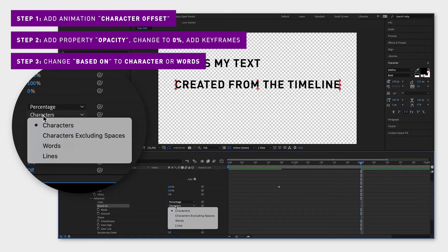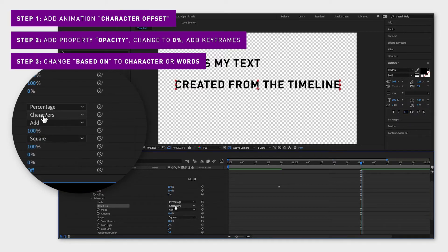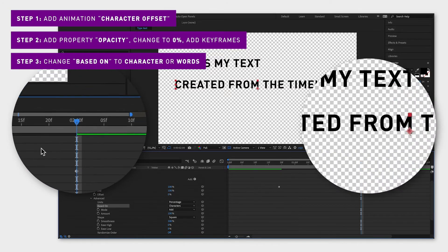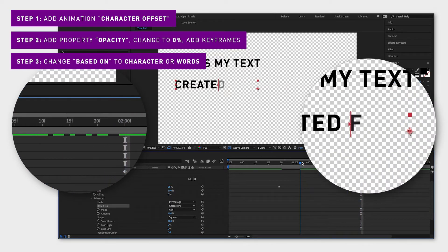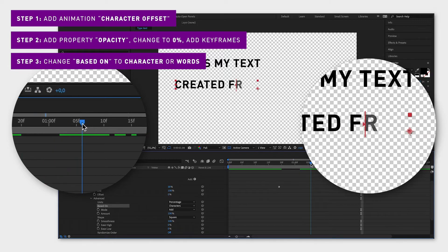And if you don't want the text to fade in like it's doing now just change the smoothness to zero.